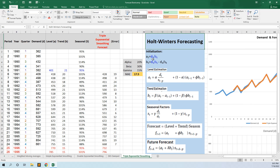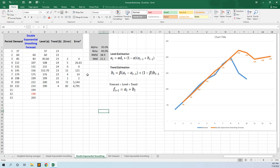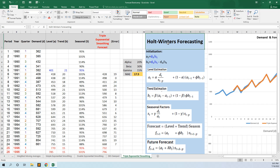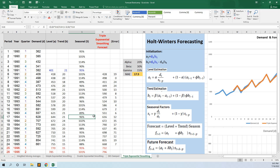This is called the Holt-Winters forecasting method because in the 1950s Holt, an American economist, discovered the trend formula — the double exponential smoothing — and four years later his student Winters added the seasonal factors. Even if this model seems a little complex, please bear in mind that this was the lifetime work of some economists, so we should appreciate and use their method.